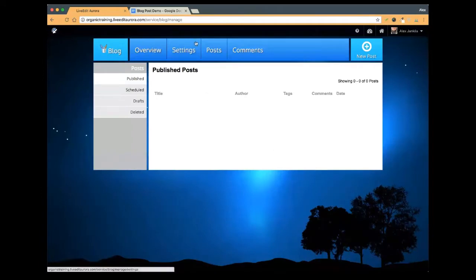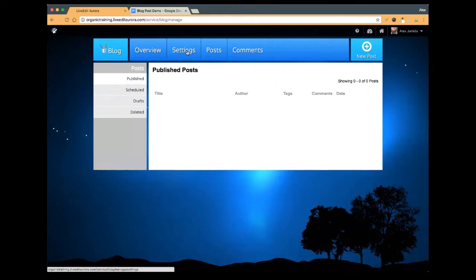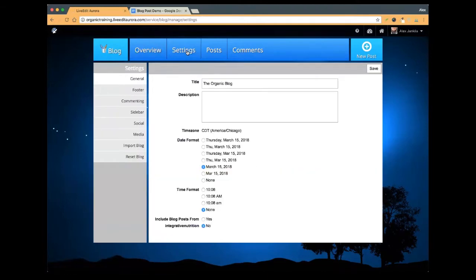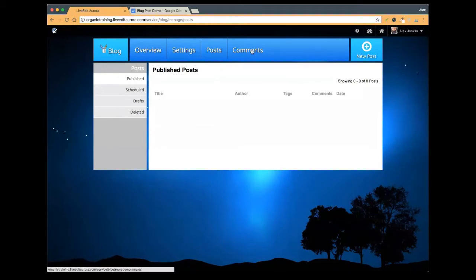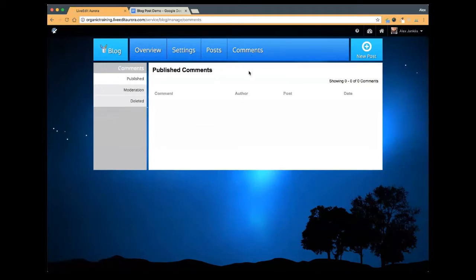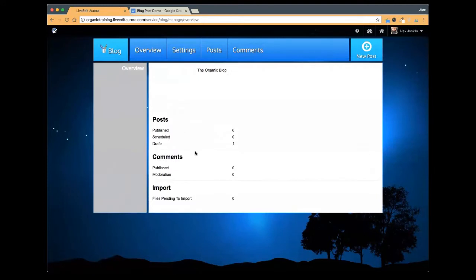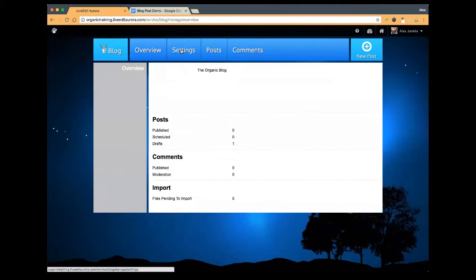So we have a couple of sections here. We have our overview, which will show all the different posts that you've done. Settings, which we'll talk about in a minute. Posts, which will show you any posts that you've created. And then the comments section. There really isn't much to the overview — it'll show you a little bit about some of the history that you've done. So we're just going to hop right into the settings.